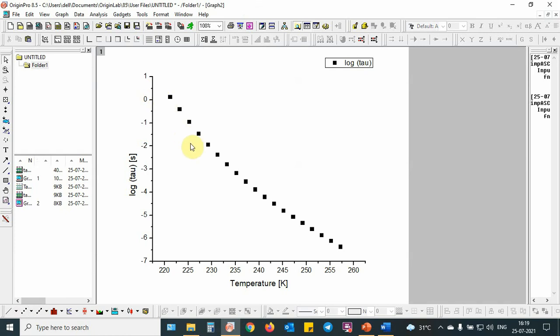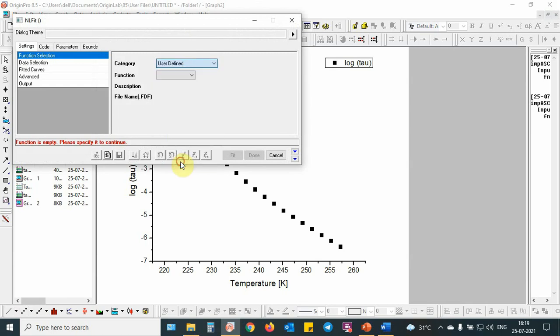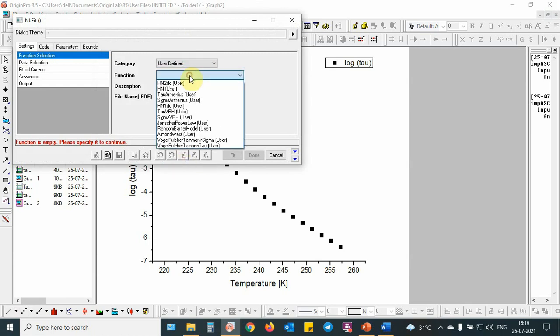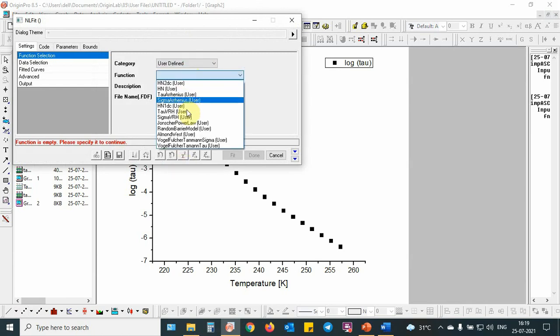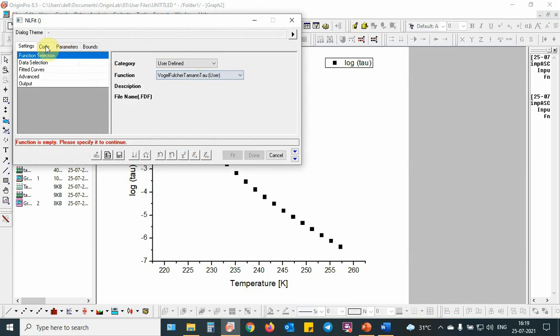As you can see, this is basically a concave curve if you do this inverse temperature plot. But now I am going to put ctrl Y to see the non-linear curve fitting dialog. Then I will select user defined, then I will select Vogel Fulcher, then for tau.